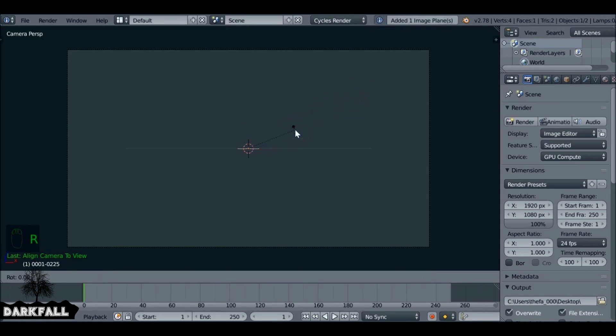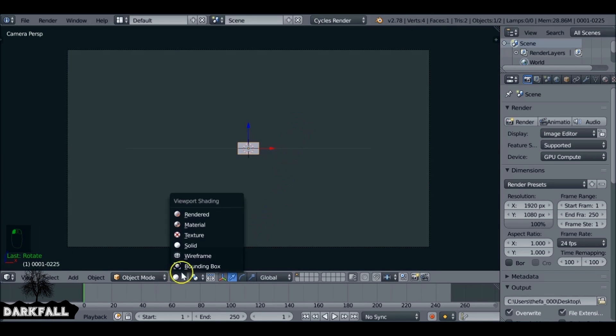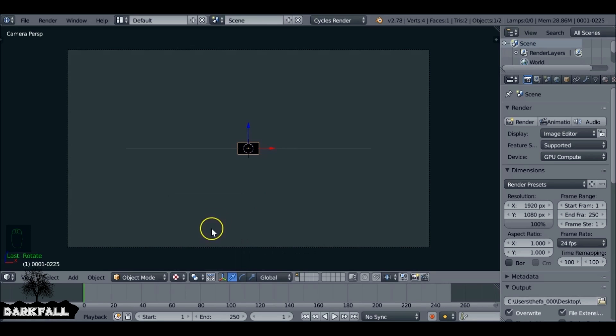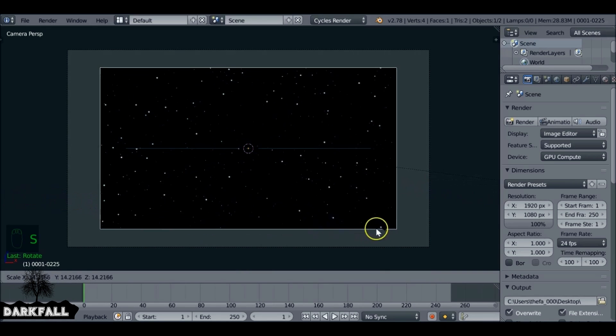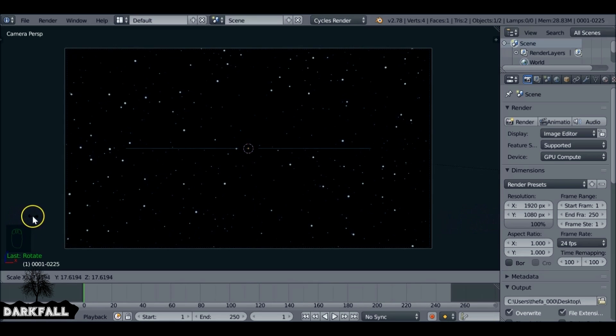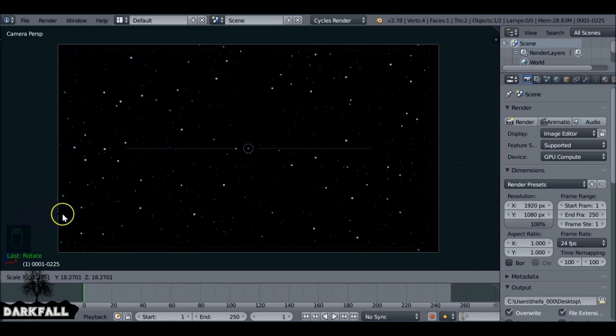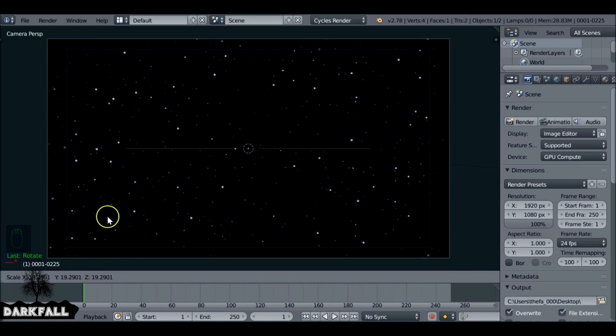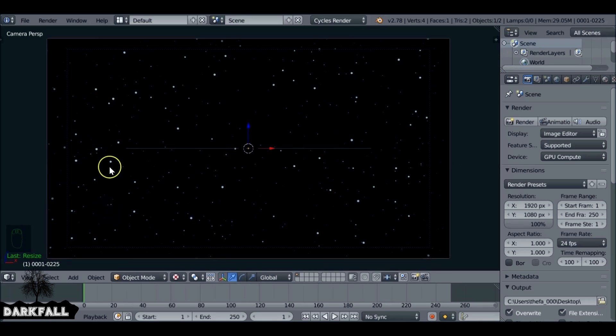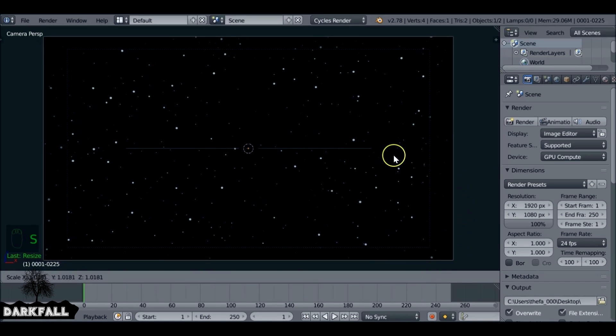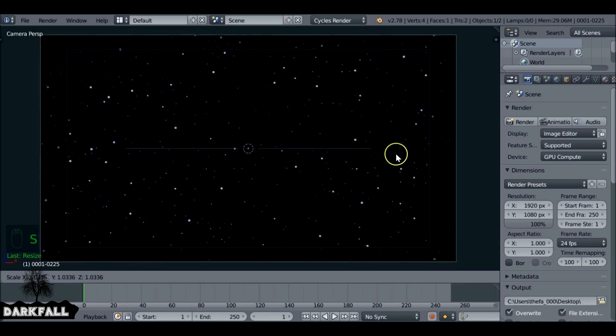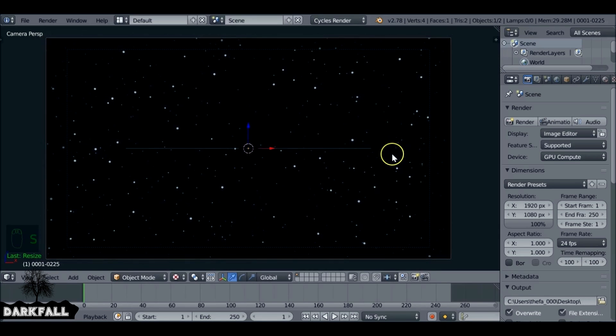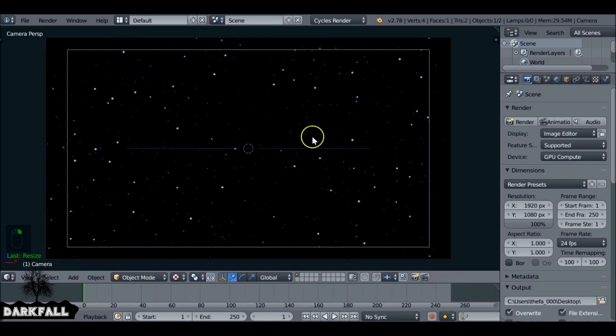Now we want to rotate this by pressing R, then X, then 90. Let's come down here to the viewport shading and change it to either Texture or Material. We want to scale this up bigger than the camera because we're going to be shaking it, so we don't want it to go outside the border. Scale it up depending on how much shake you want - the more shake, the bigger you scale it up.